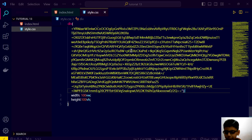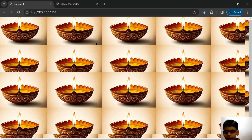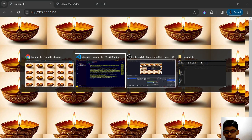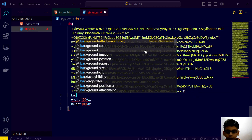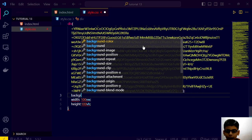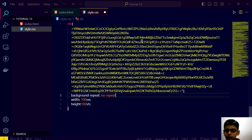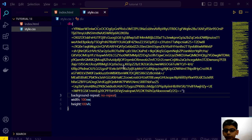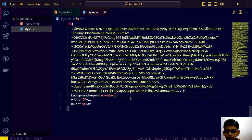I want it not repeat. See. It's repeating. We will say background repeat to no repeat. Save this. Go here and see guys. We have this thing.